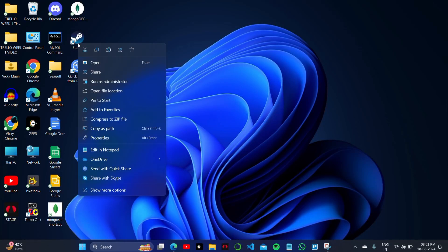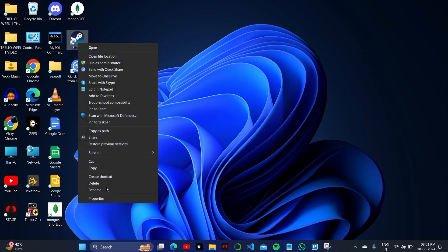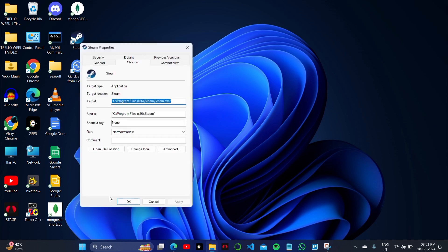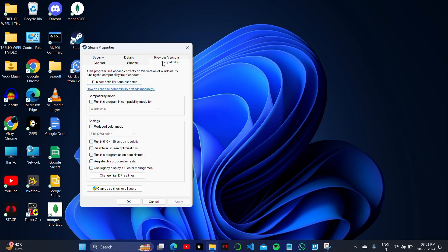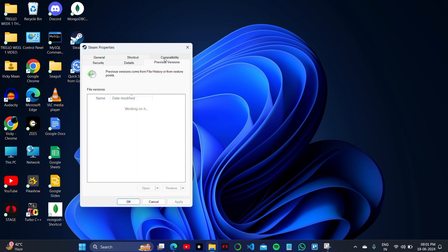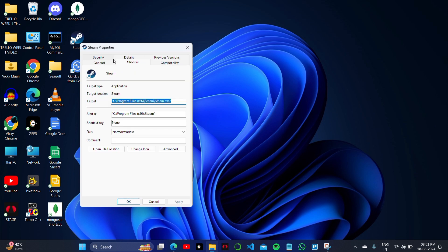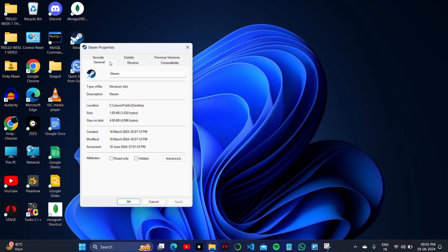If you are facing too many login failures error on your Steam account while logging in to Steam on your PC, I'll show you how you can solve it. I'll show you some things that will solve this too many login failures error.